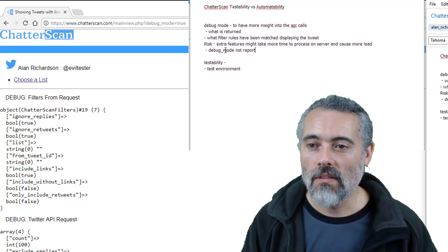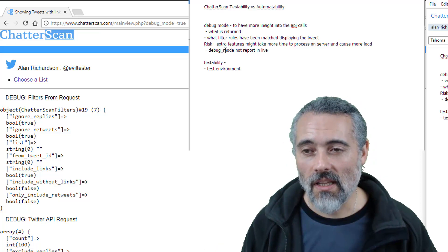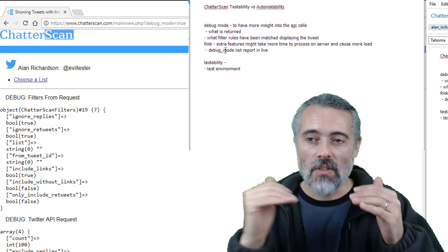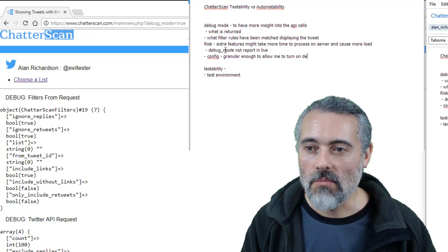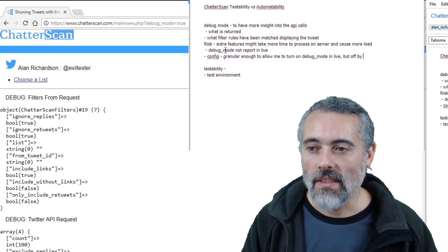Now I might have a special, but I still want to debug in live, right? Because there might be environmental issues. There might be differences between test environment and not. So I'm going to have to have some config that is granular enough to allow me to turn on debug mode in live, but off by default.